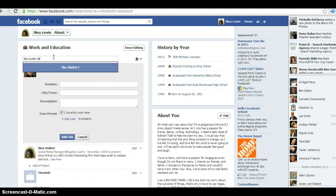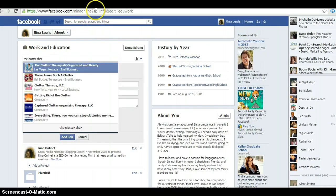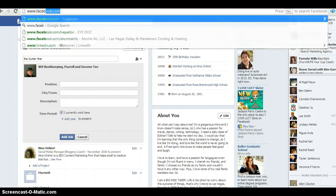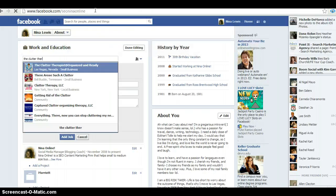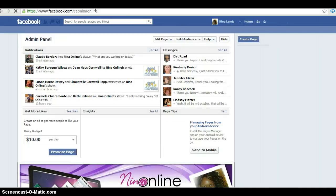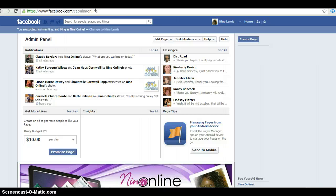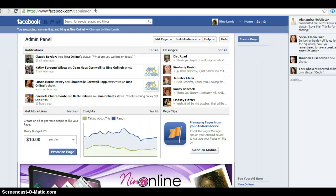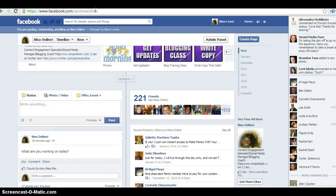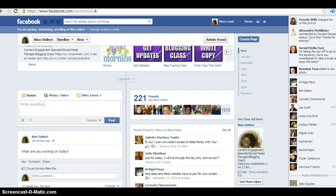If your fan page doesn't come up, go to facebook.com/NinaOnline and let me know that you tried to set up the hover over box. If it doesn't work, there may be something wrong with your browser. Post on my Facebook page and I will go and check it out personally and see how we can fix it for you.